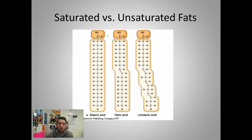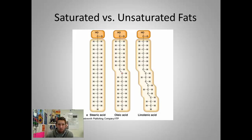That differentiates different types of lipids: we've got saturated fats and unsaturated fats. Saturated fats have all single bonds between carbons. Unsaturated fats have a double bond between the carbons. And polyunsaturated fats have multiple double bonds between carbons.